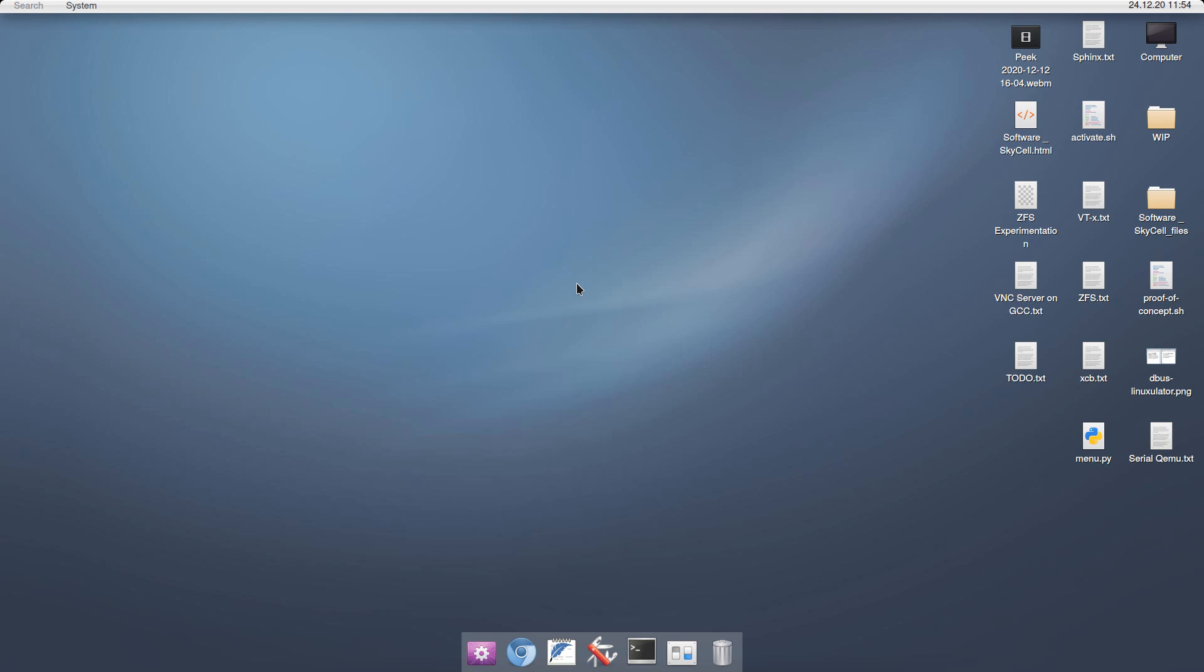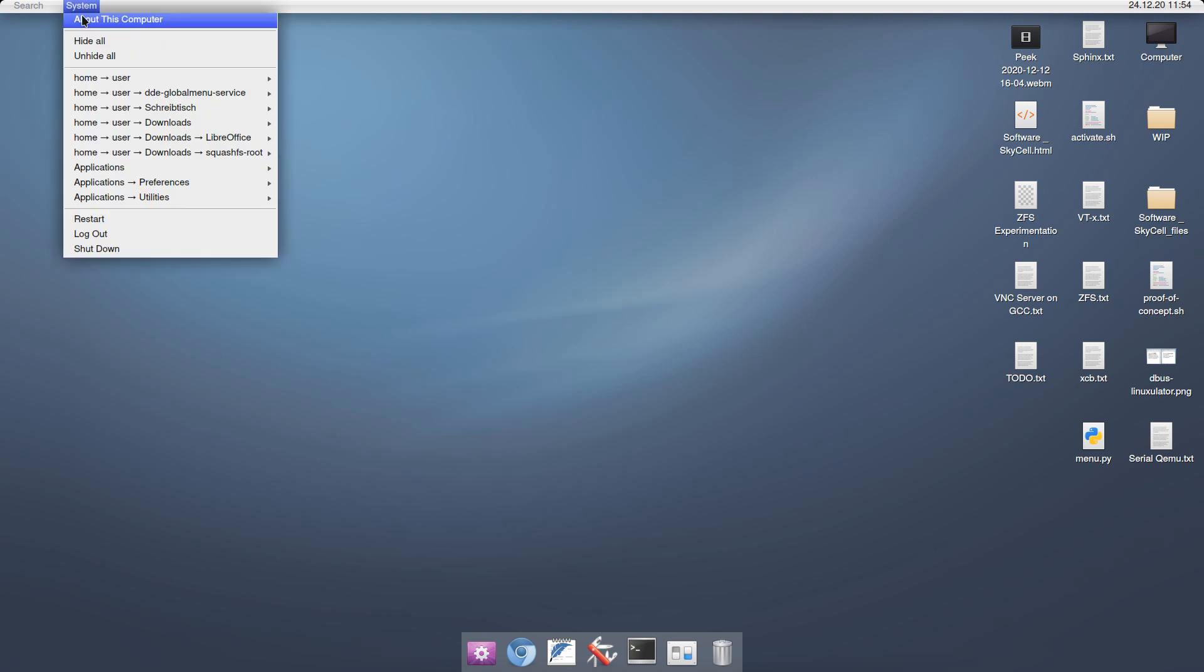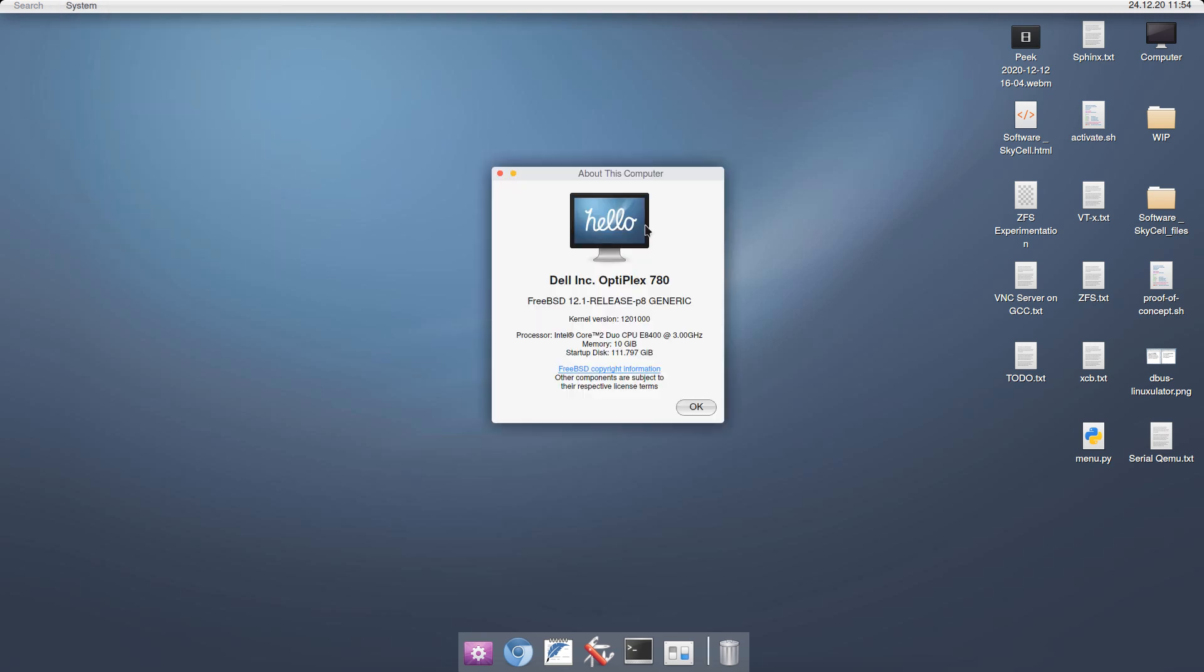Some people asked me to show a little bit of HelloSystem, which I would like to do in this video.